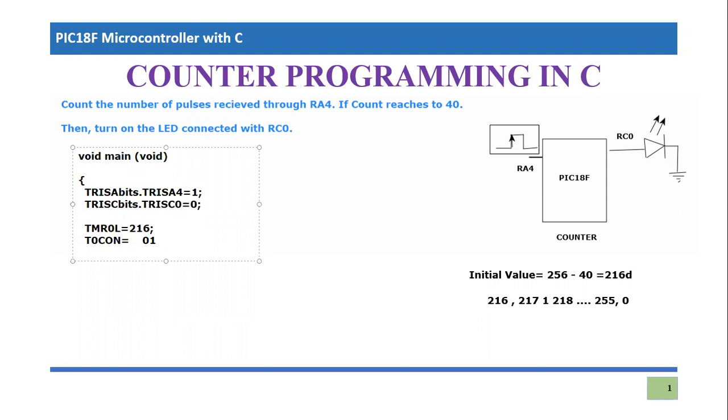The third bit is for external. Clock is external because we are not considering the internal clock. Rather, we are taking clocks from external pin, which is RA4. So for external, it should be one. And then we will consider zero. If it is a negative edge pulse, you want to count the negative edge pulses. Ultimately, result will be same for this application. But there are various sensors which work only for negative edge or some work for positive edge. So you need to be sure about which sensor you are talking about. So right now I'm just counting the positive pulses, then it should be zero.